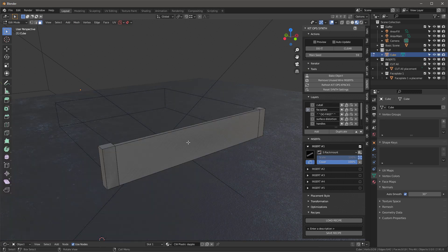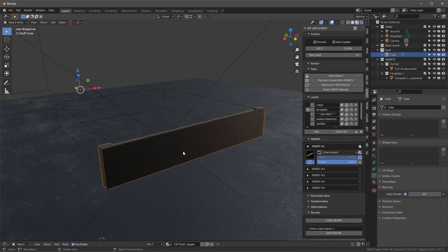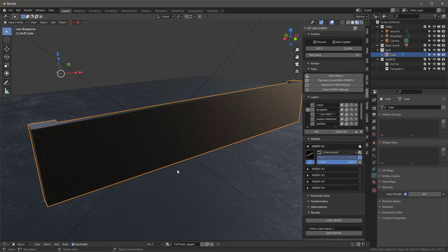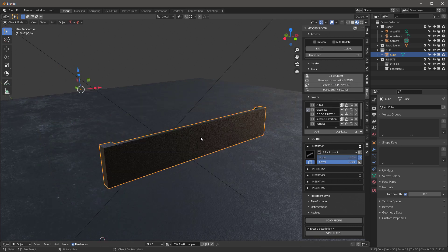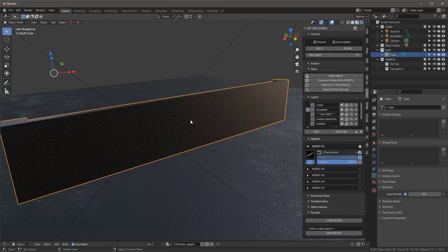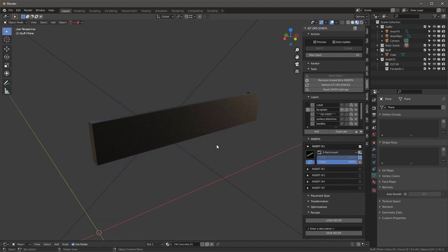I'll tab in and select only the front face here, not the ones on the side, just the one on the front. Tab back out, let's remove unused wires while we're at it. Now I'm going to hide this so we don't have this getting in the way.